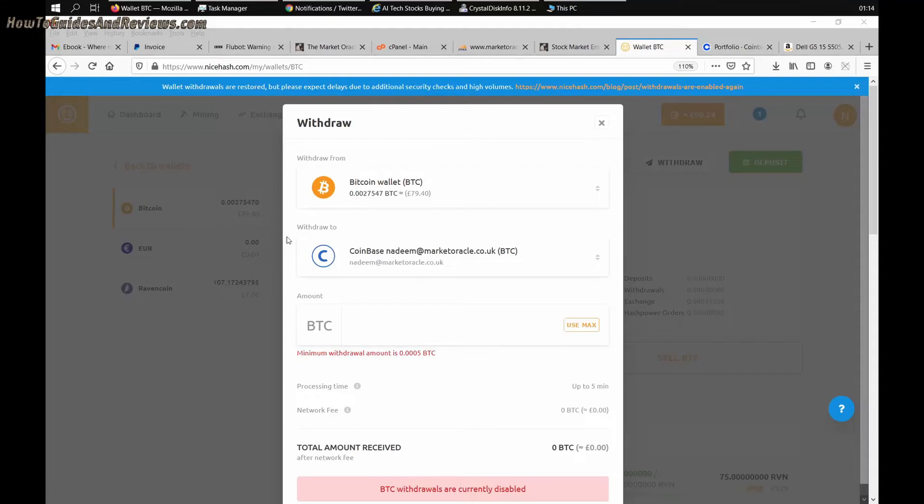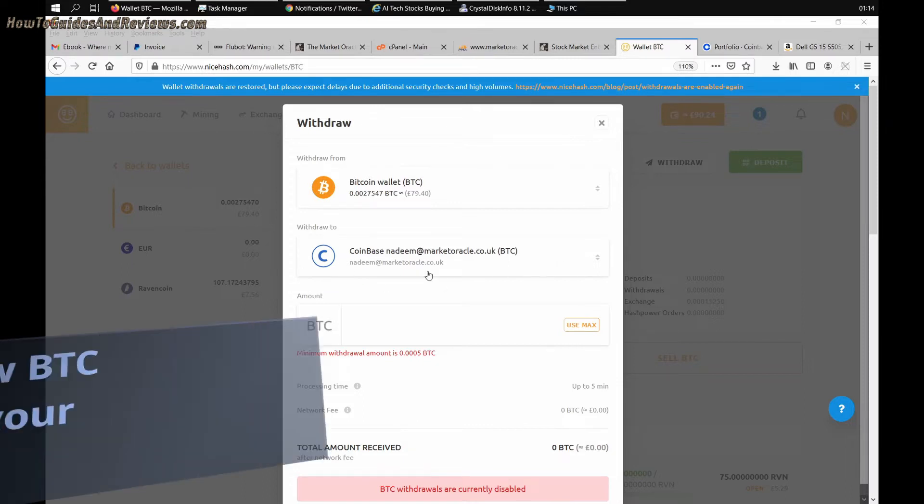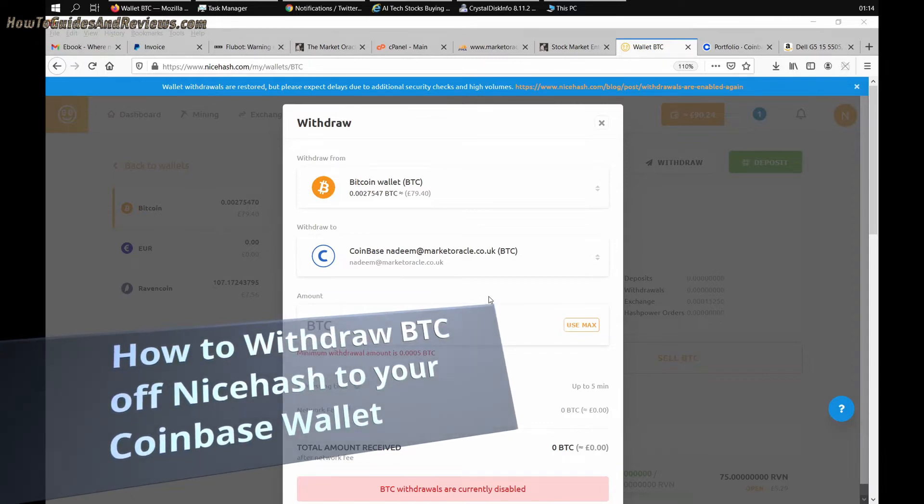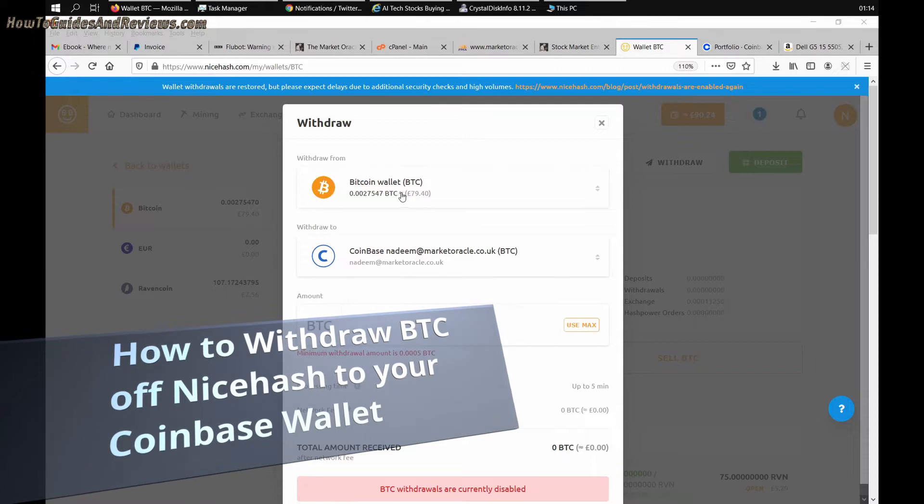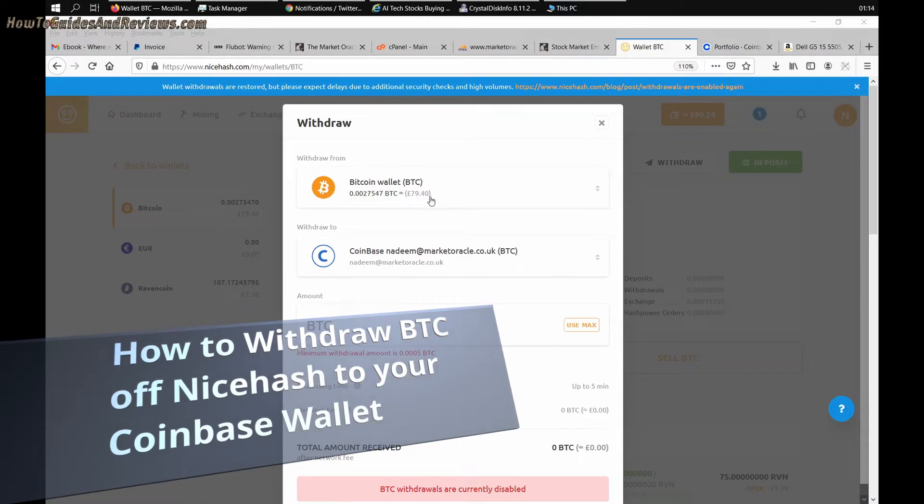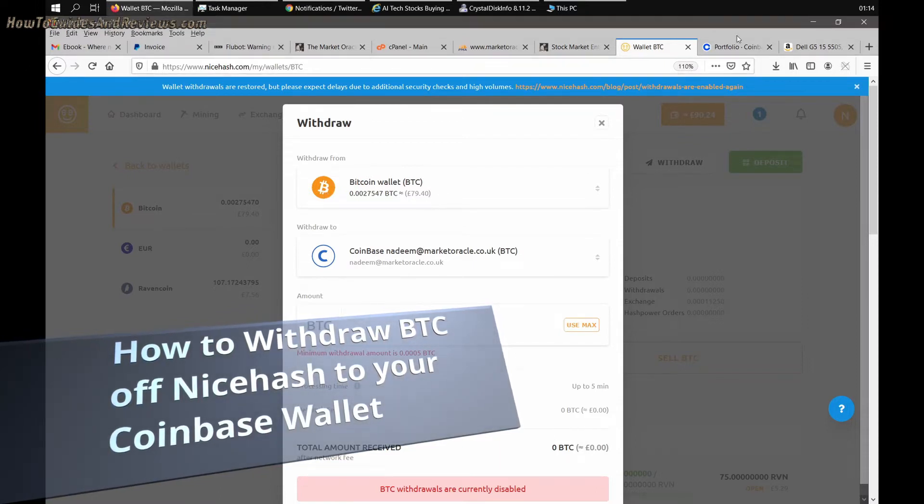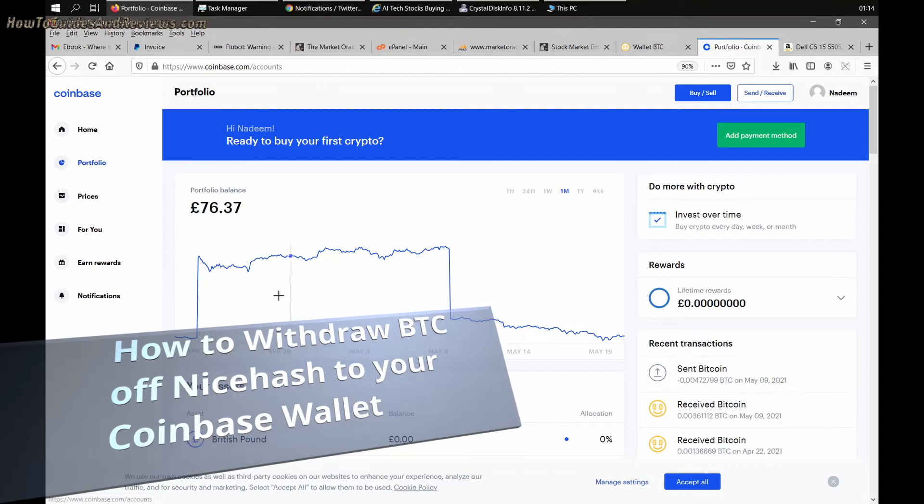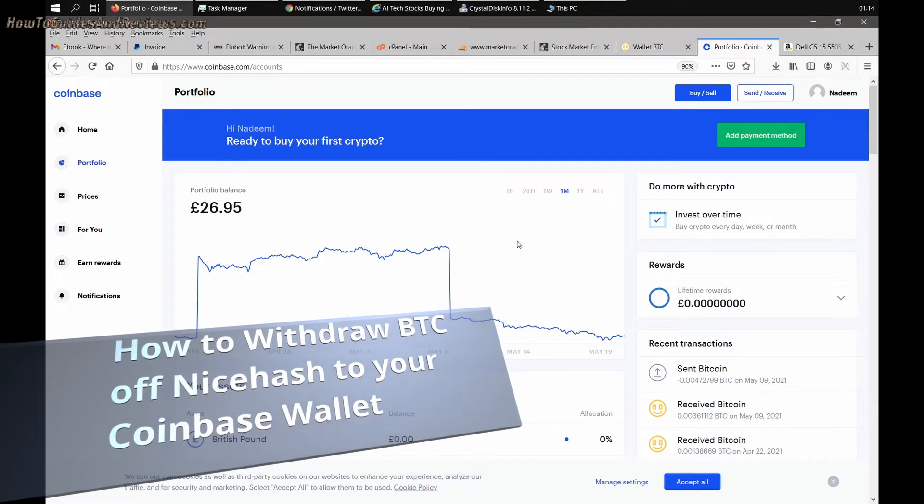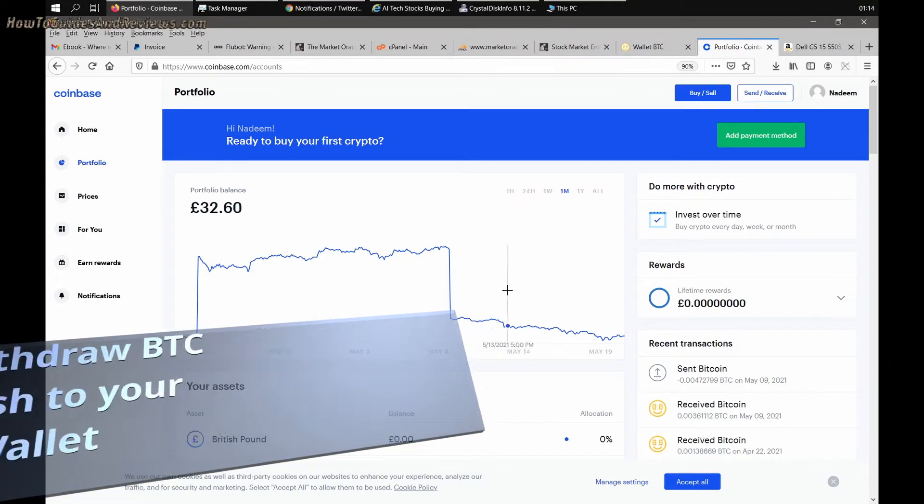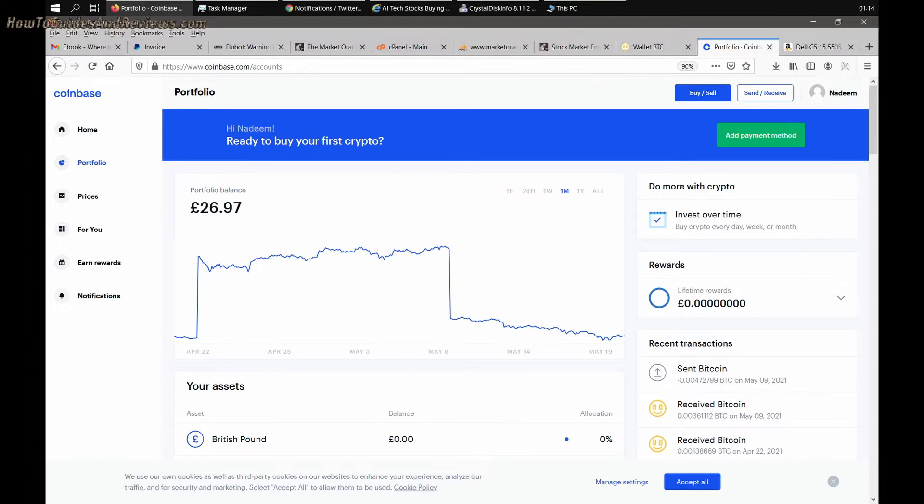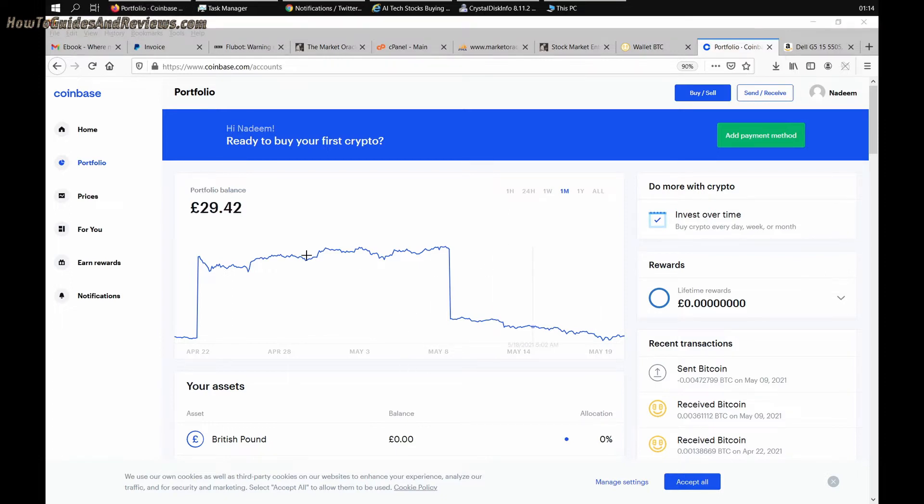As you're aware, you can no longer withdraw from NiceHash direct to Coinbase for free using your email address login. This is how you can withdraw your bitcoins, your BTC balance, to your Coinbase BTC wallet. First of all, you need to get your BTC address by logging into Coinbase.